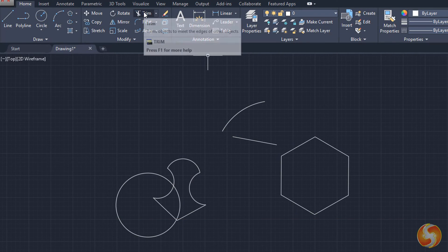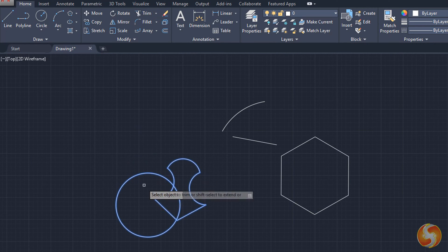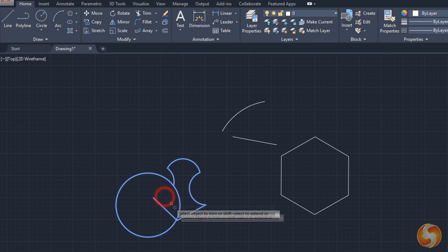Enable the Trim and the Extend tool to cut or extend parts of objects that meet the borders of others selected.